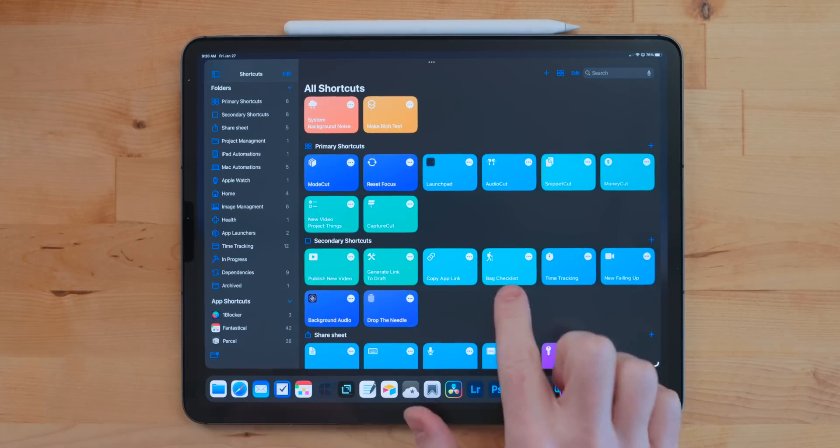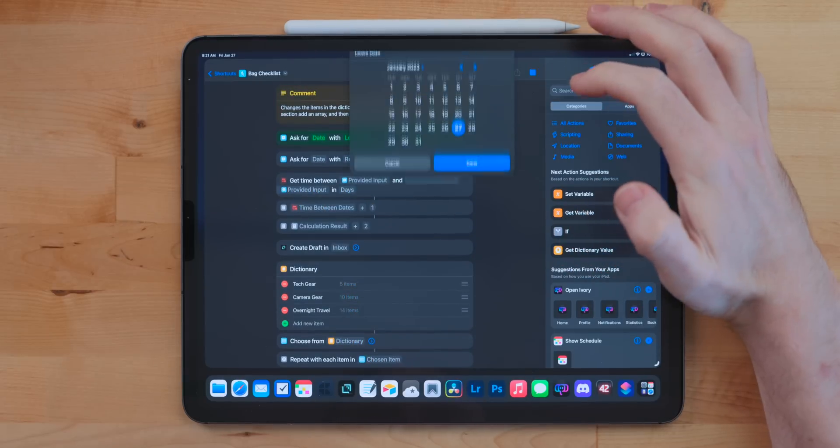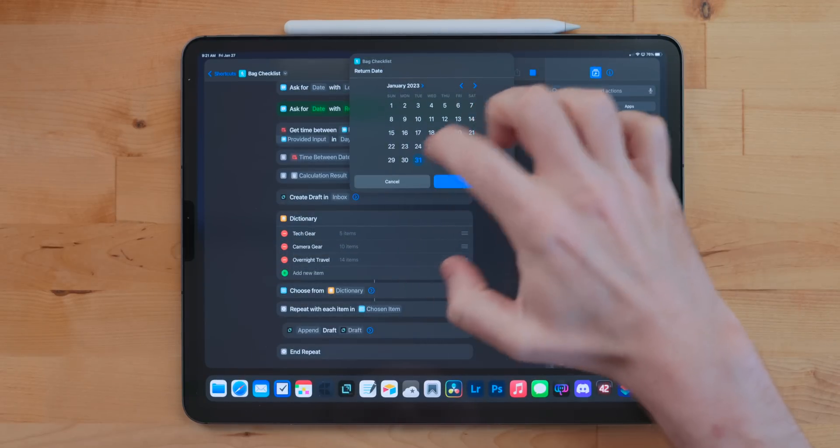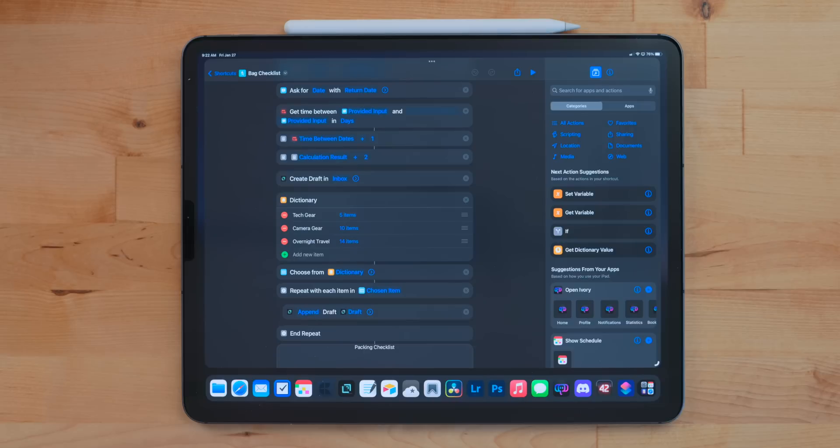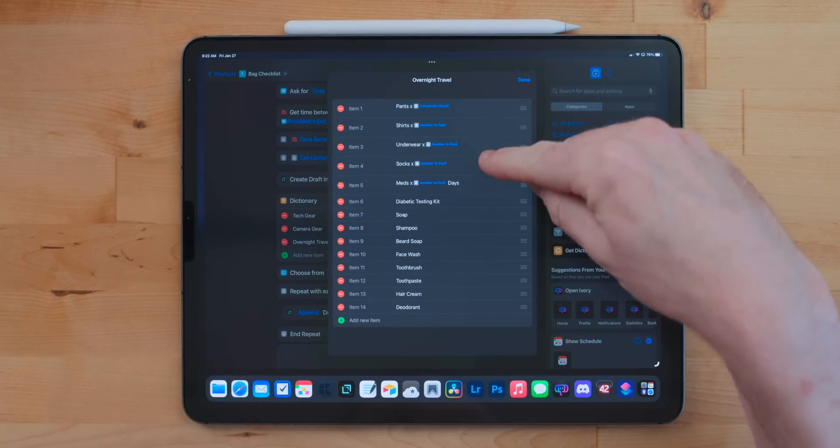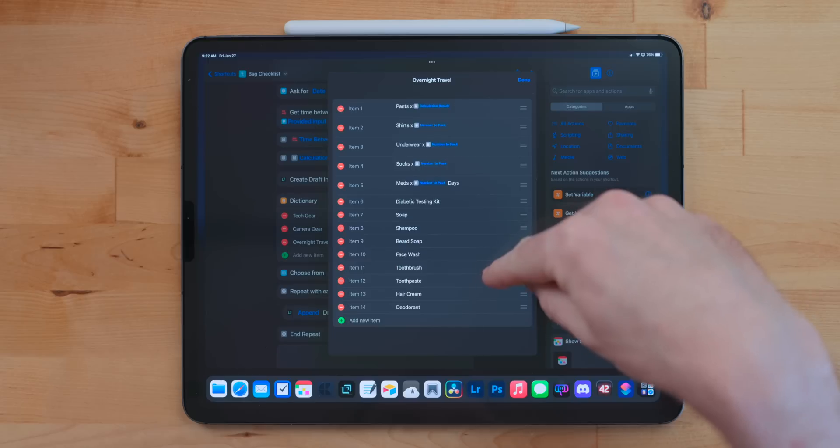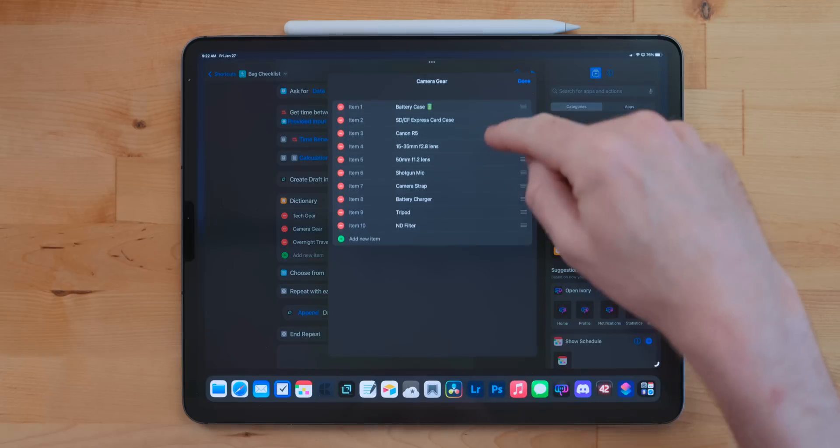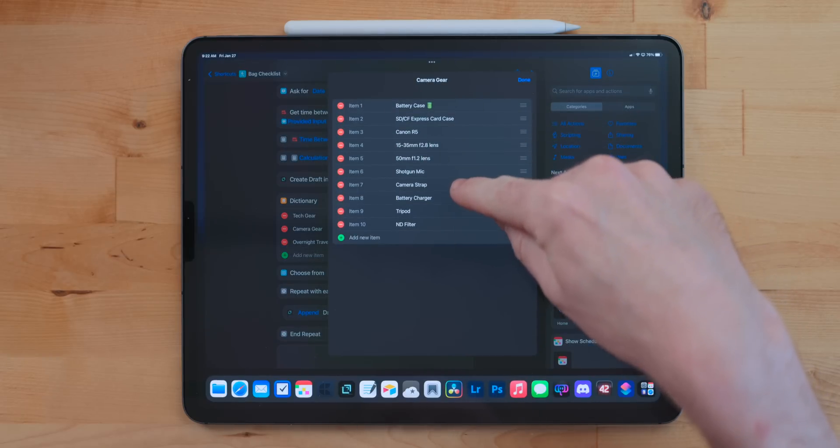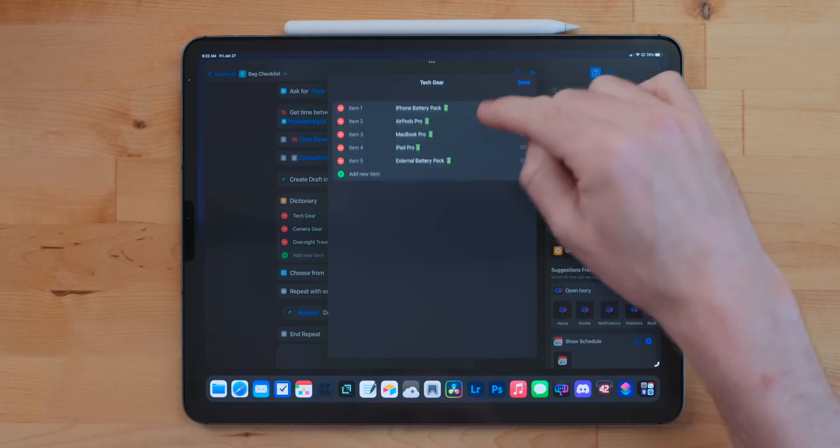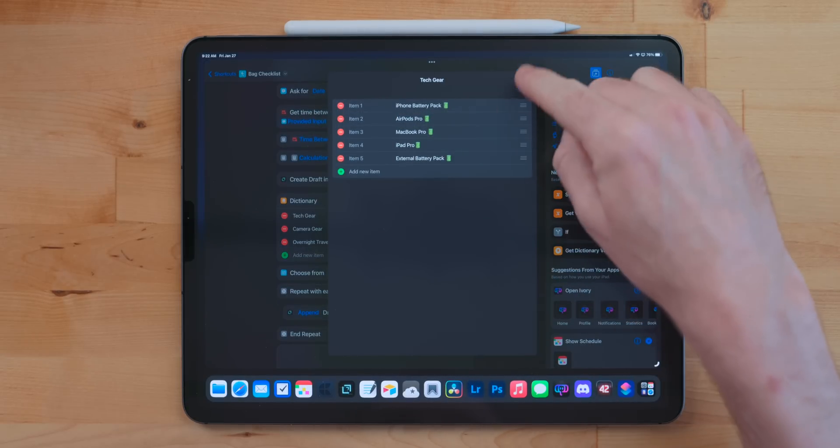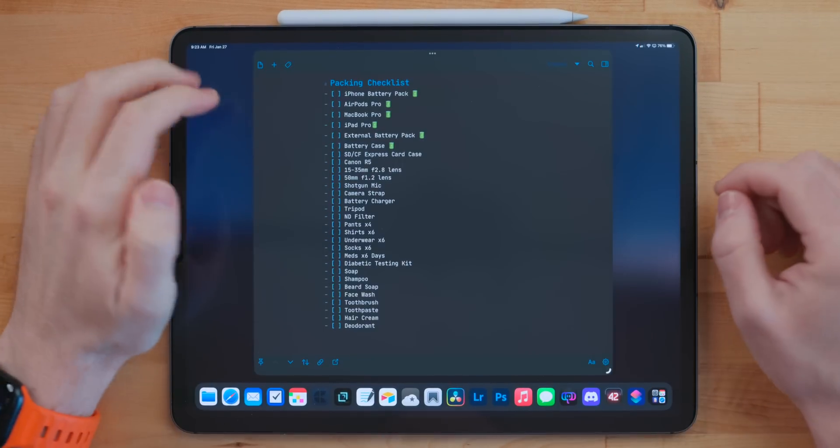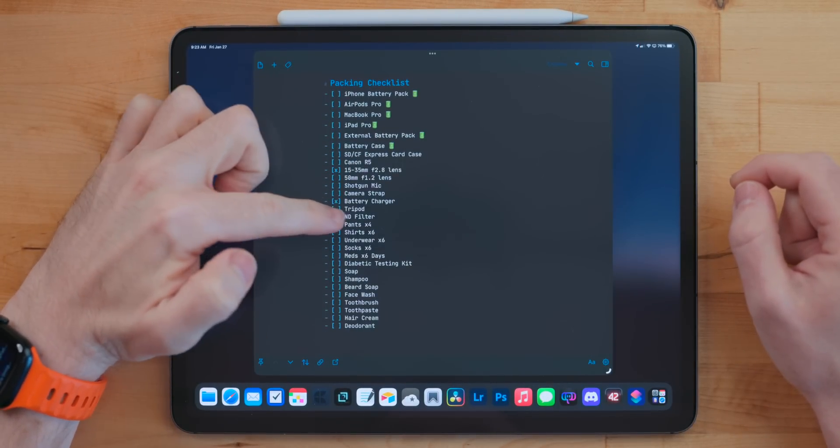Bag Checklist is a shortcut I use for packing for trips. This asks how many days you're going to be traveling, so that way it could do the math for the amount of clothes you need to pack. This uses a dictionary action for different categories. I did this because I don't always pack all of these items for every trip. For example, when I went to Disneyland last year, I didn't bring my camera gear, so I wouldn't want all my camera gear stuff to be put on my packing list. So this lets me go through, select what I need, and then it'll add this to a new note in Drafts. It uses markdown formatting, so it's just easy in Drafts to just mark things as checked off.